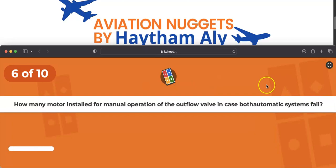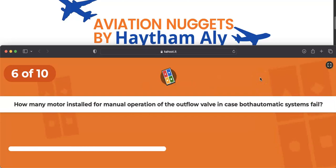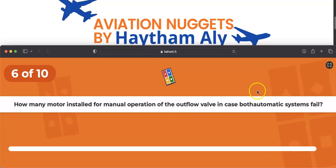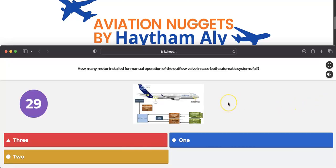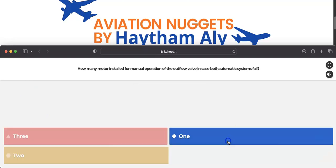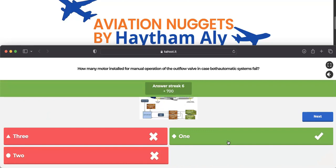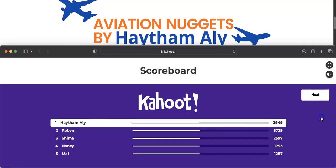Question six: how many motors are installed for manual operation of the outflow valve in case of total automatic system failure? Only one manual motor, located on the valve body. There are two automatic motors controlled by the CPCs and one manual motor controlled from the pressurization panel, used only when both automatic systems and automatic motors fail.